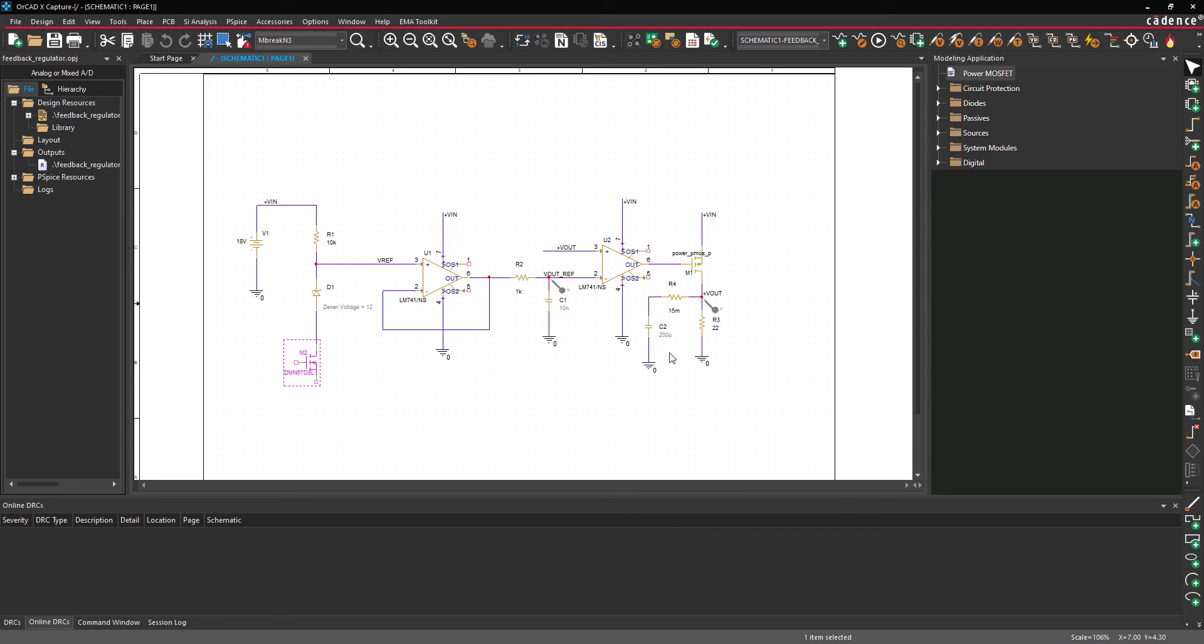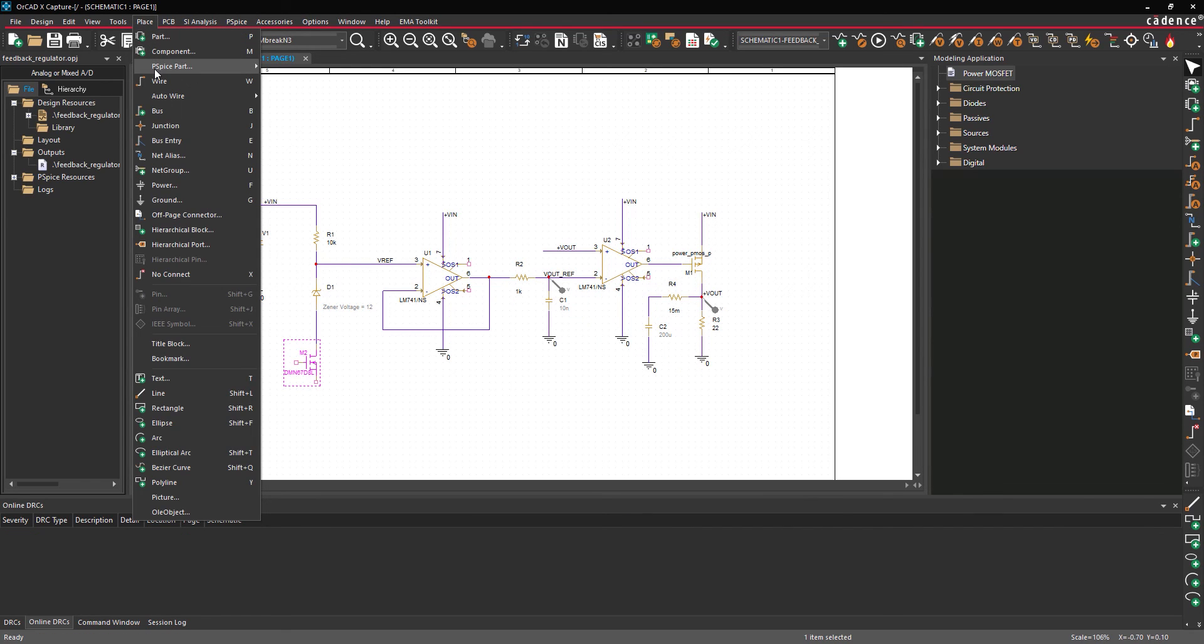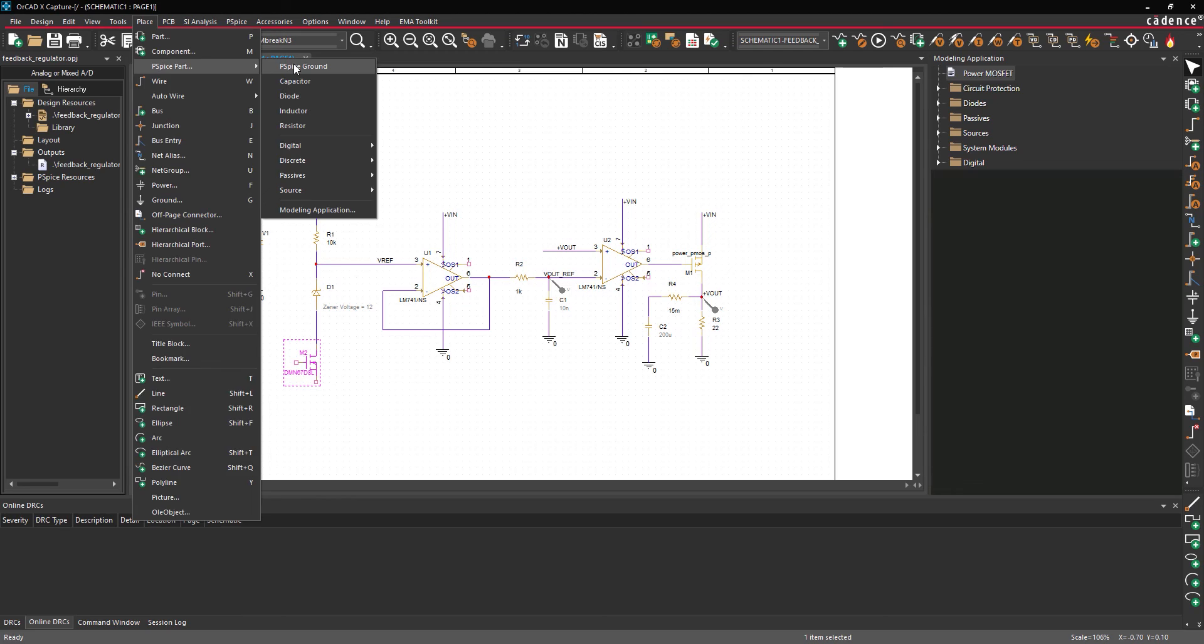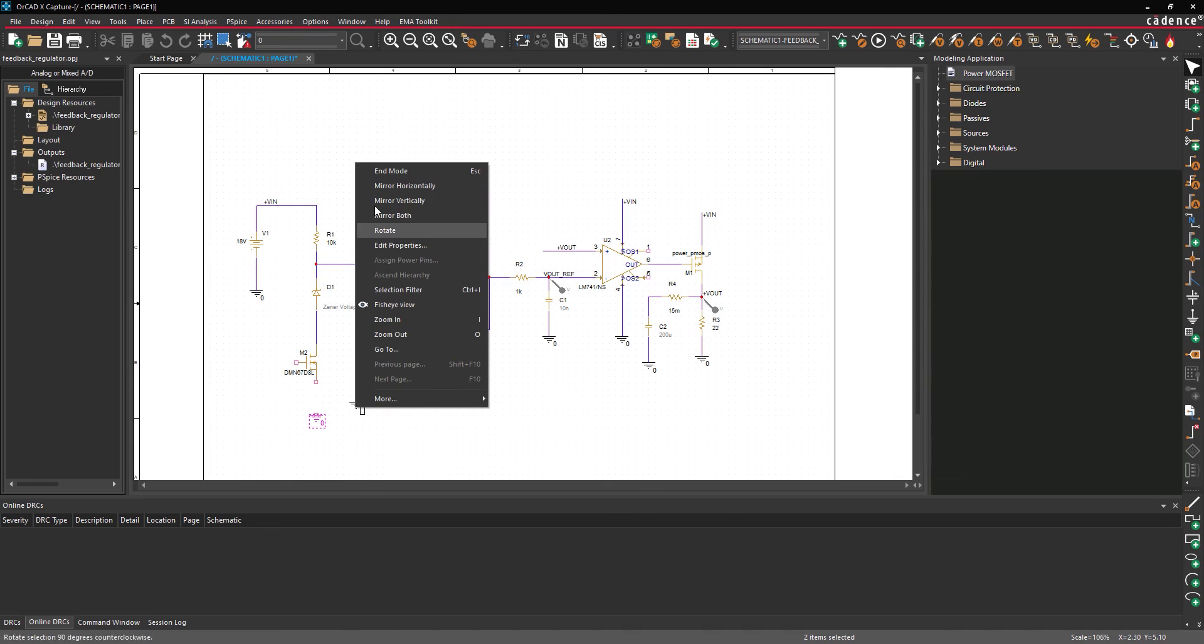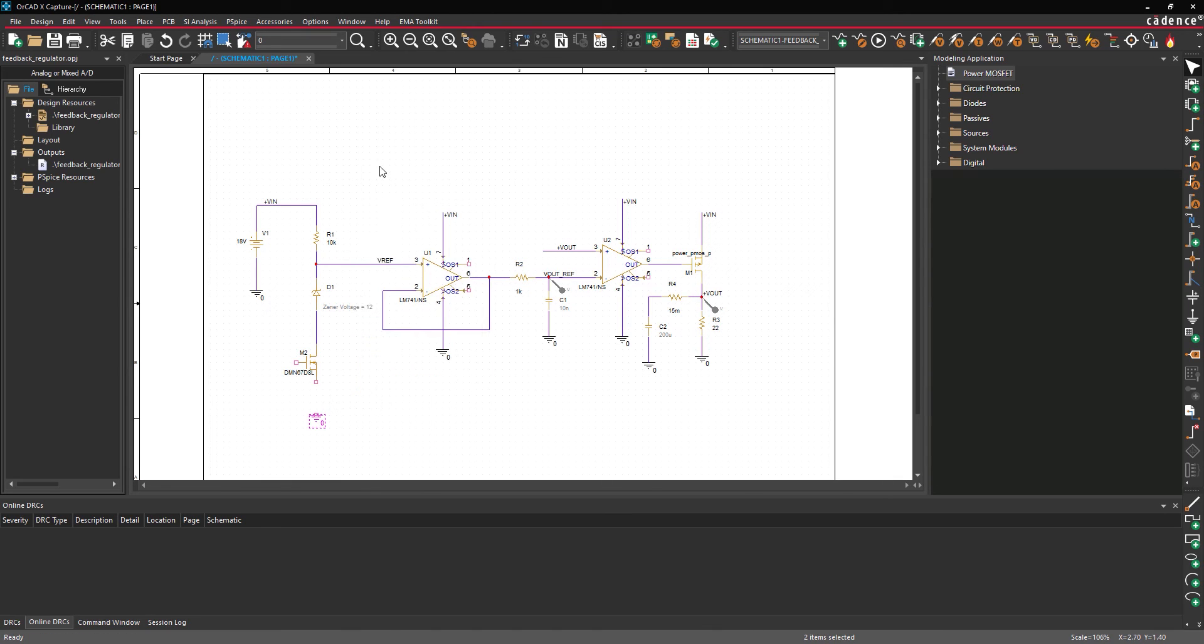Let's finish the circuit. Select Place, P-SPICE Part, P-SPICE Ground from the menu. Click to place the ground at the transistor source. Right-click and select End Mode.